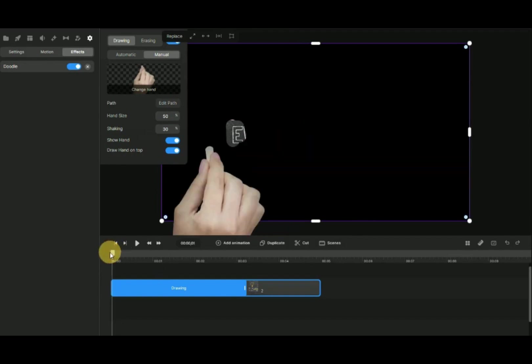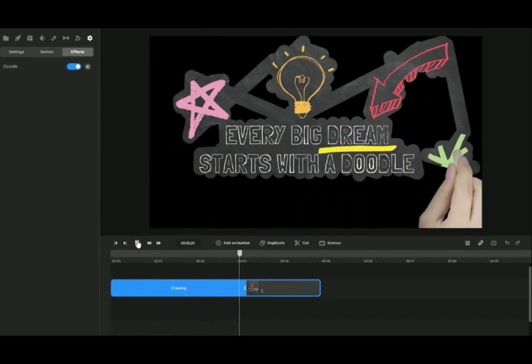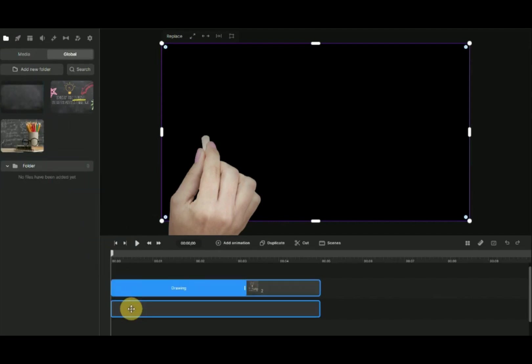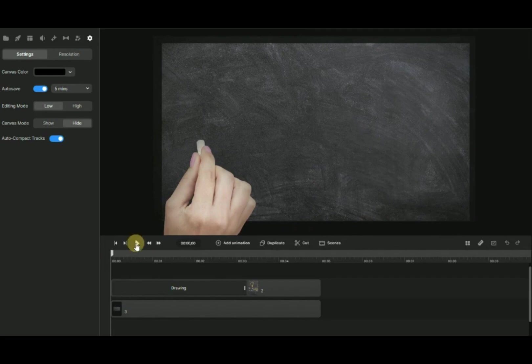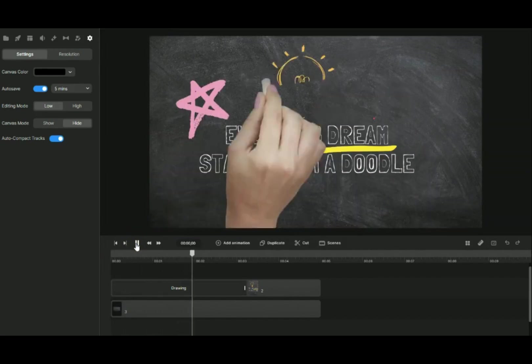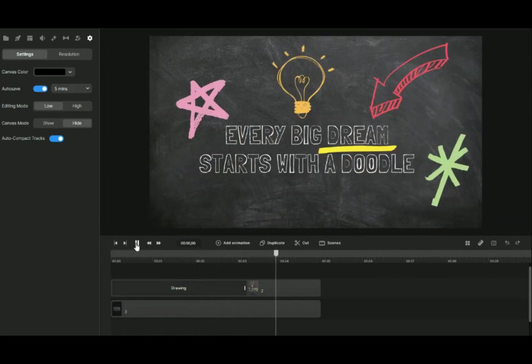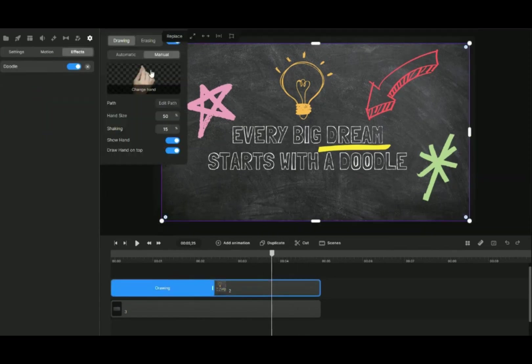This is the result of manual doodle effect. You can see that the result is not so good with the black color background. To make the doodle animation look seamless, use an exact copy of the original background behind the imported image. This ensures the background remains consistent and the animation blends smoothly into the scene.